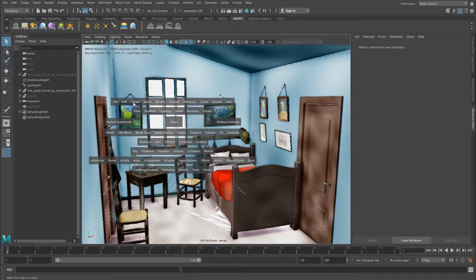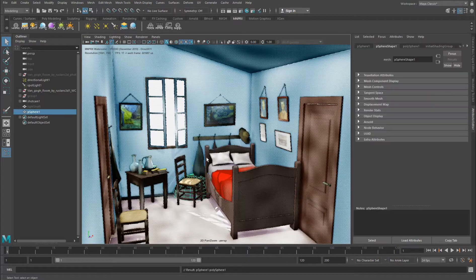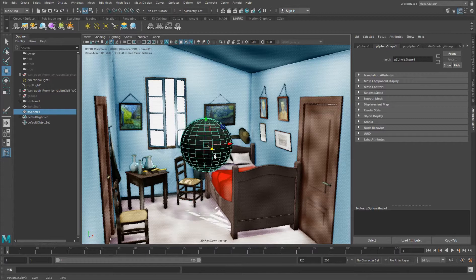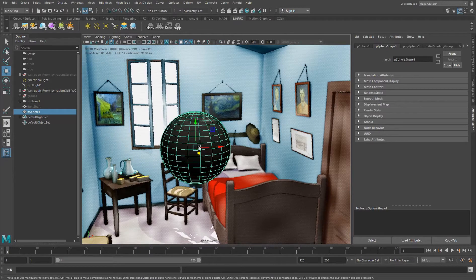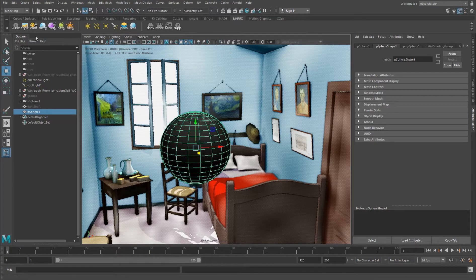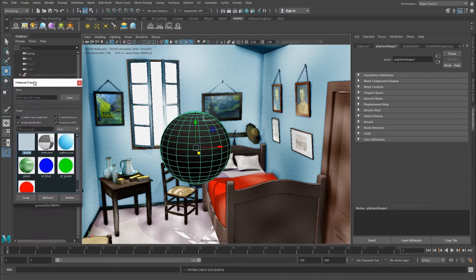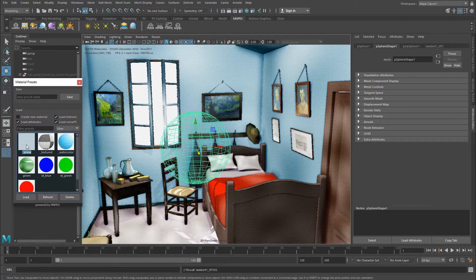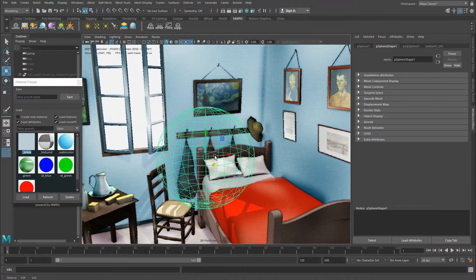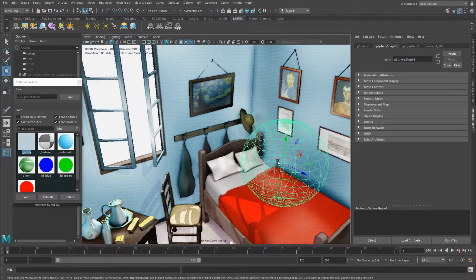So if we create any kind of 3D geometry, like for example a sphere, it can be anything, it just needs to be polygons. Once you create a sphere you can convert this into a proxy. You can open the material presets and double click on the proxy material. This will automatically turn it completely transparent.